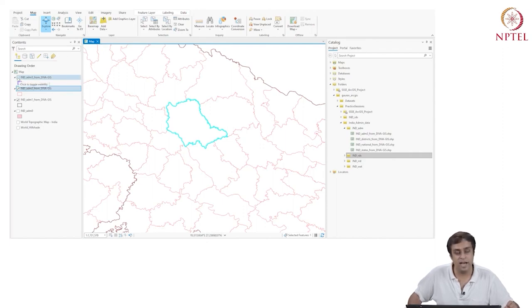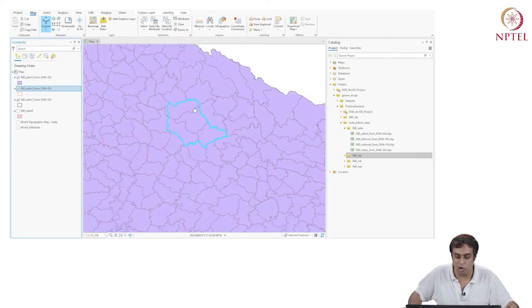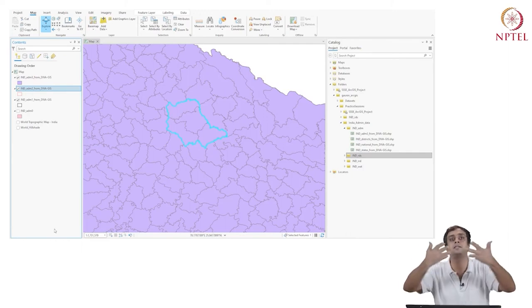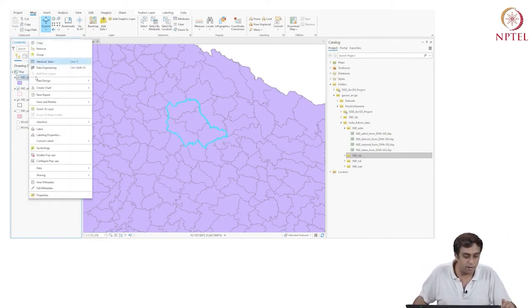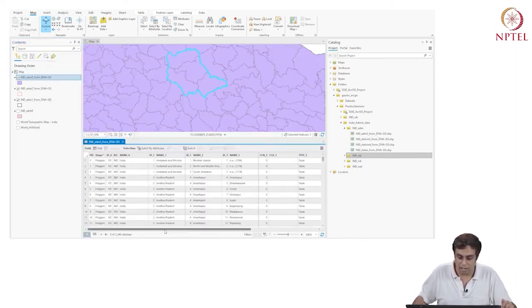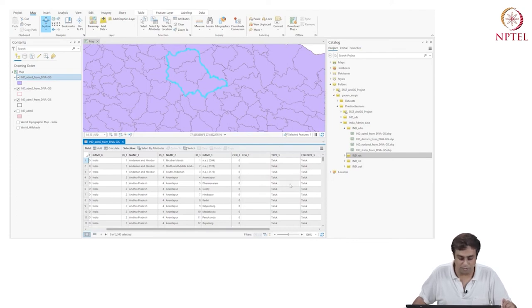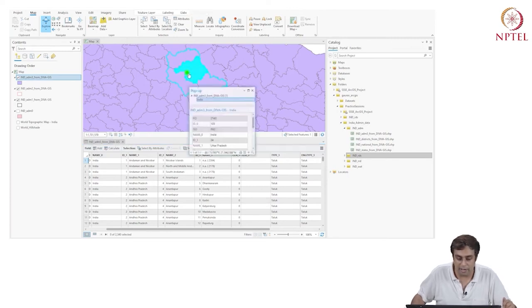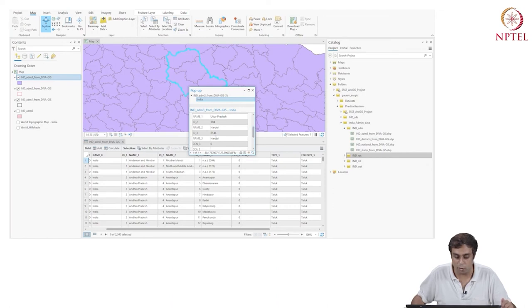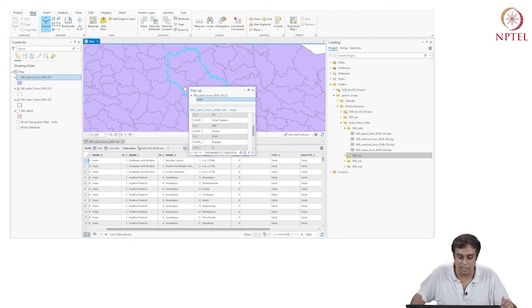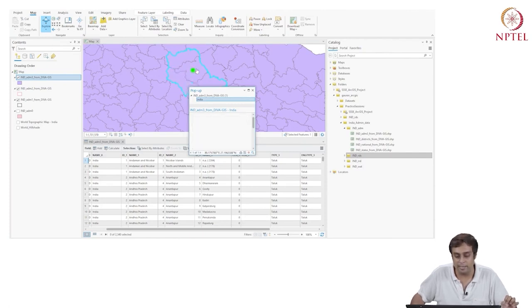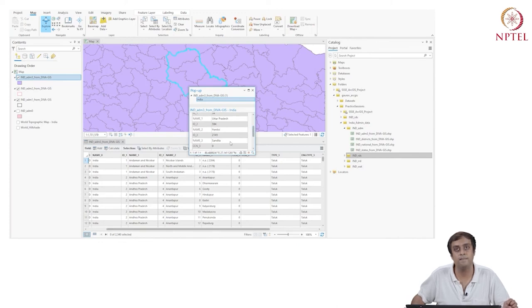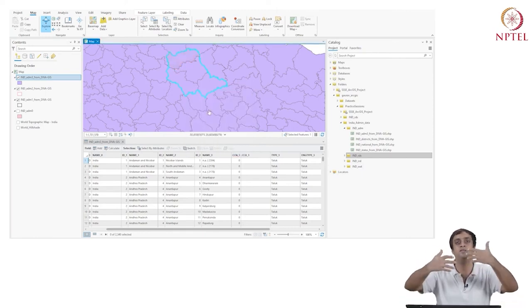When I uncheck India ADM 2 and check India ADM 3, it gives even smaller boundaries within Hardhoye. I right-click on ADM 3, open its attribute table, and see Taluks. Clicking on features gives India > Uttar Pradesh > Hardhoye > Bilgram for one taluk, and India > Uttar Pradesh > Hardhoye > Sandeela for another on the eastern corner. Now I need to rename ADM 3 to 'Taluks'. I recreate the catalog pane via View > Catalog Pane, then rename India ADM 3 to Taluks.